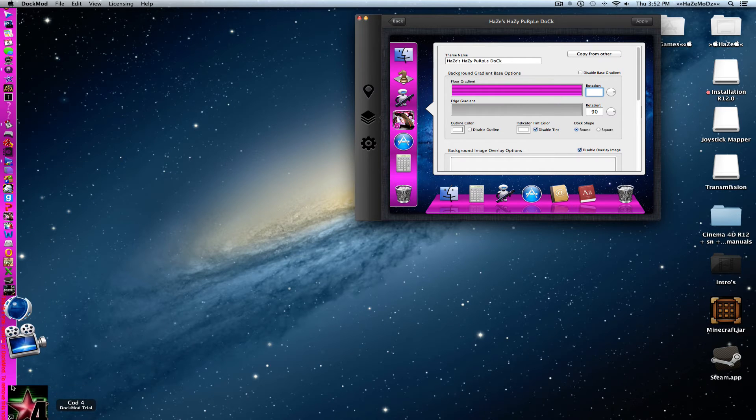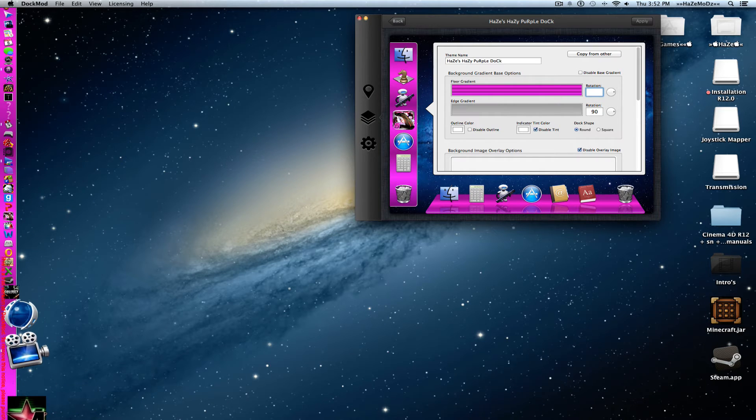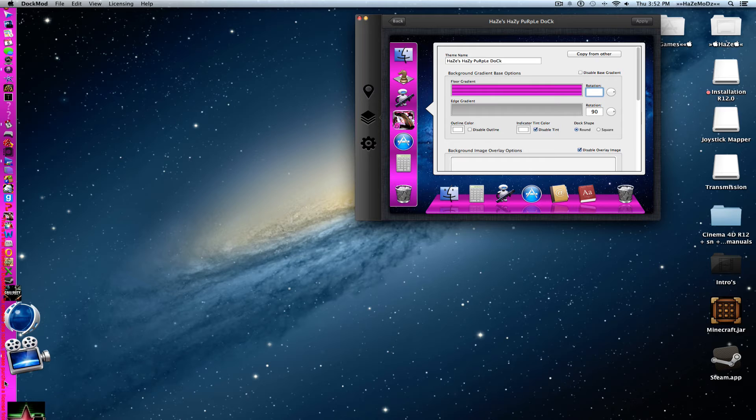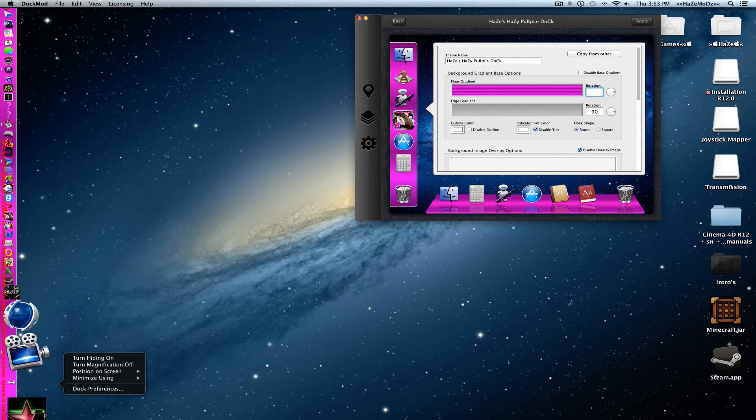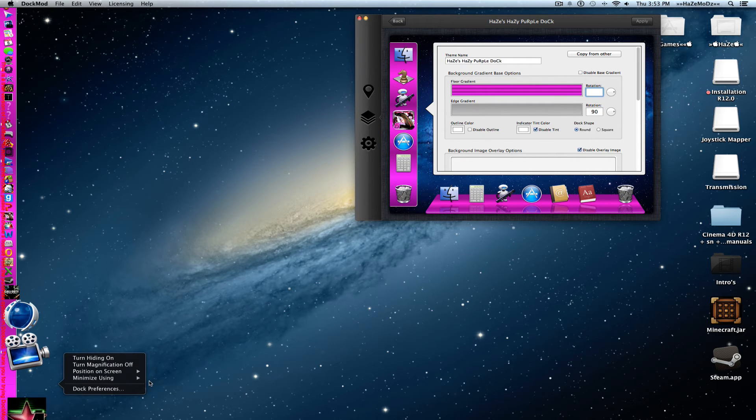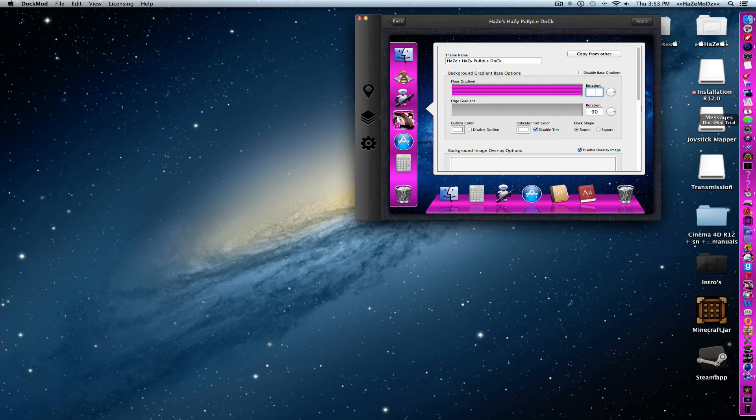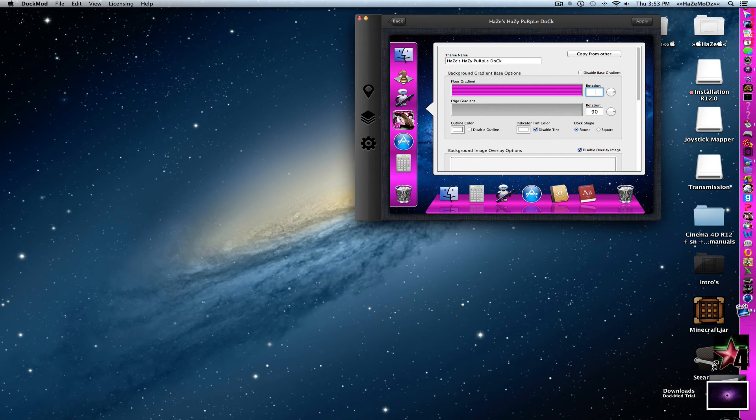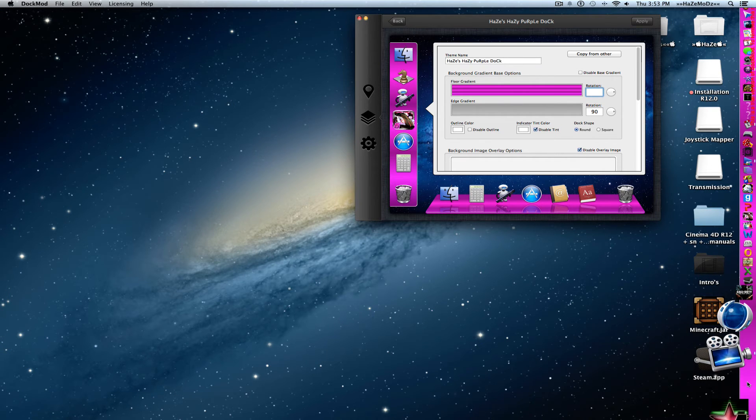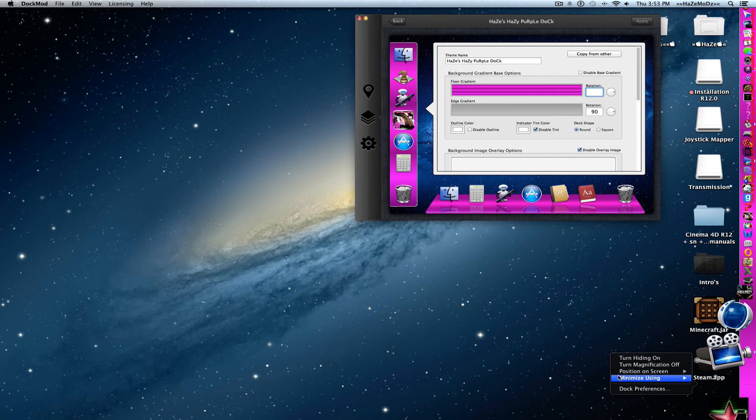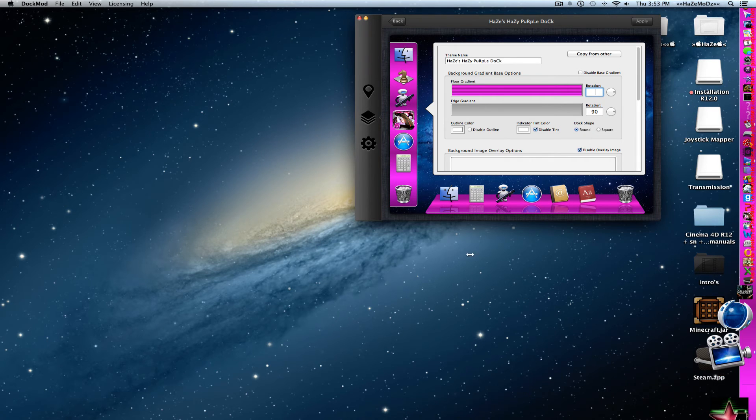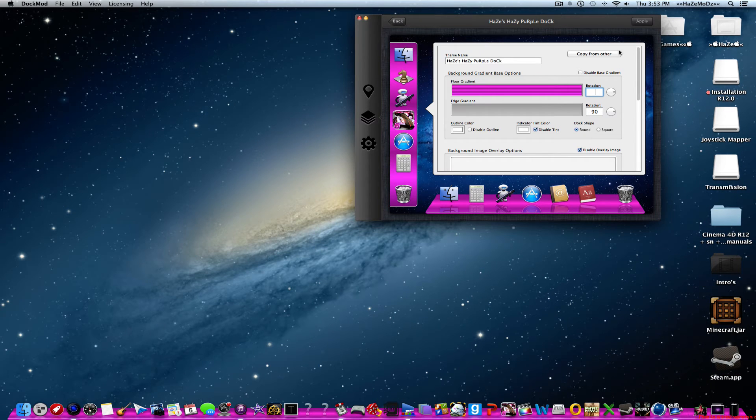If you right click right here where the arrows are and go to position screen right, it also does right here. But I like mine simple so I just like putting it at the bottom.